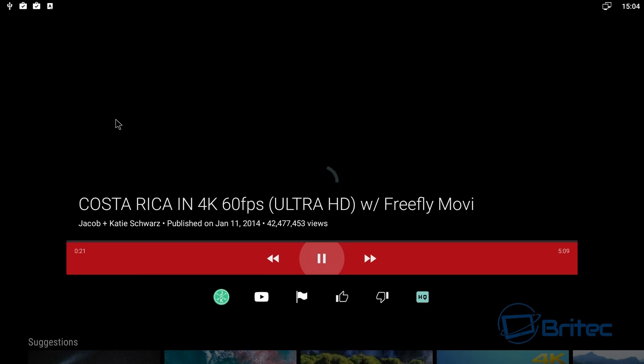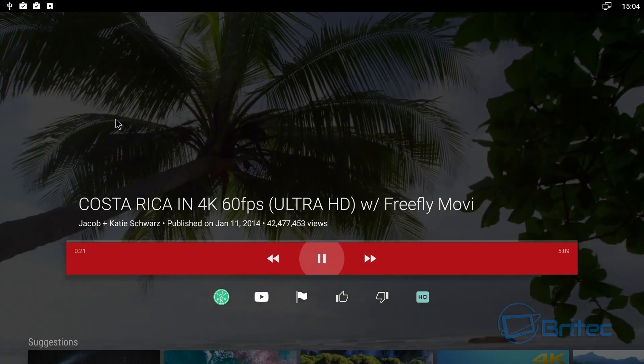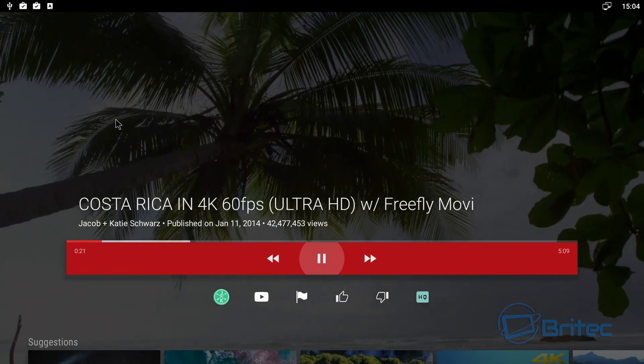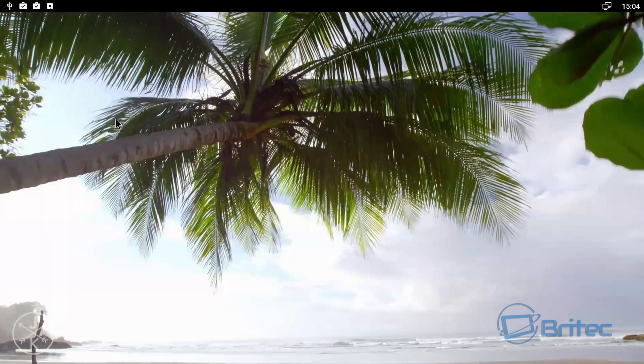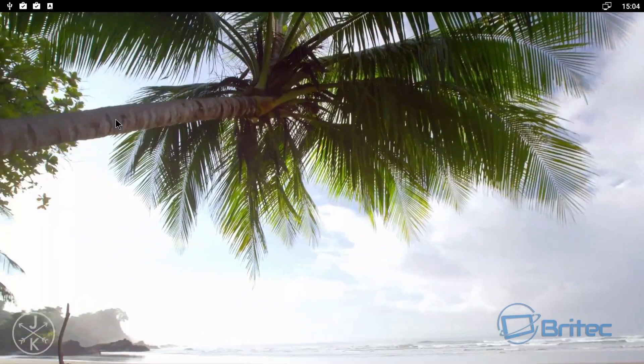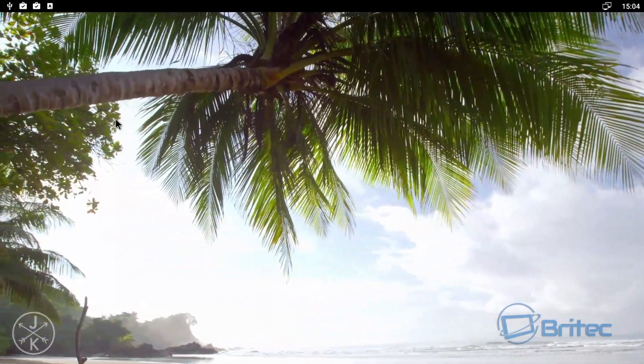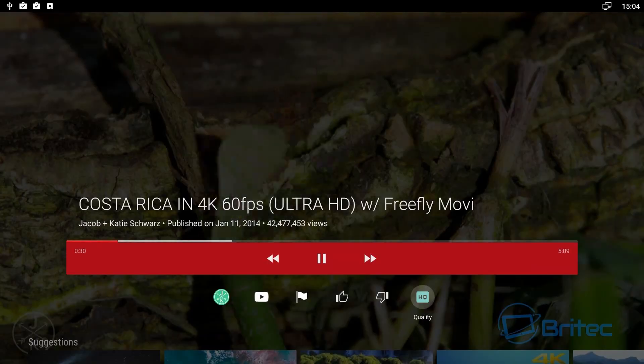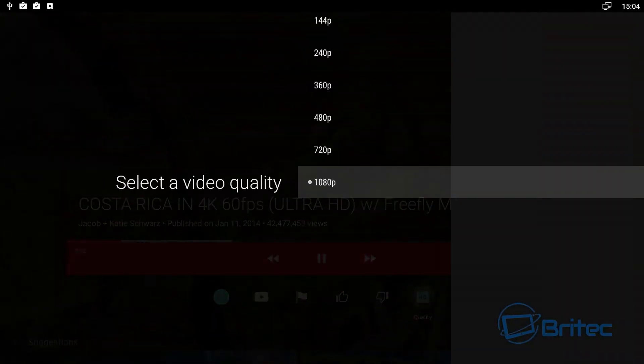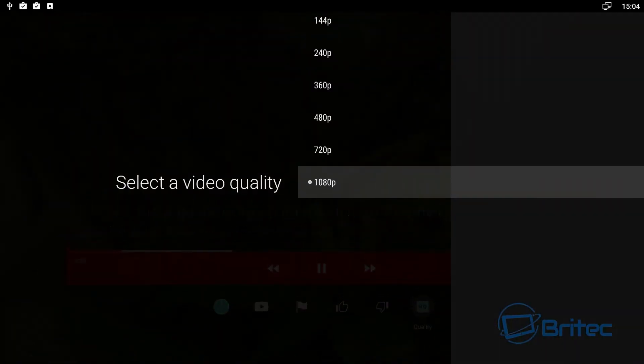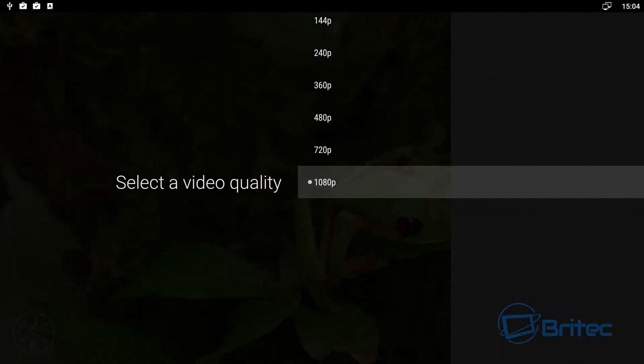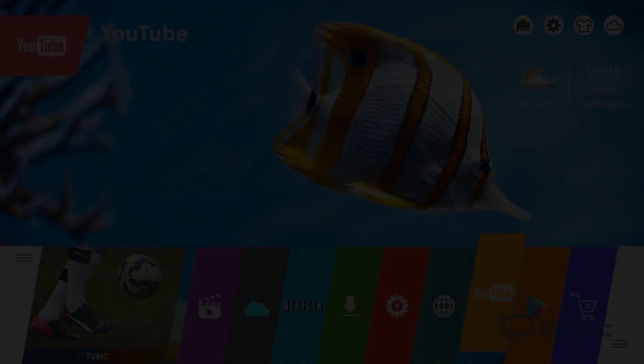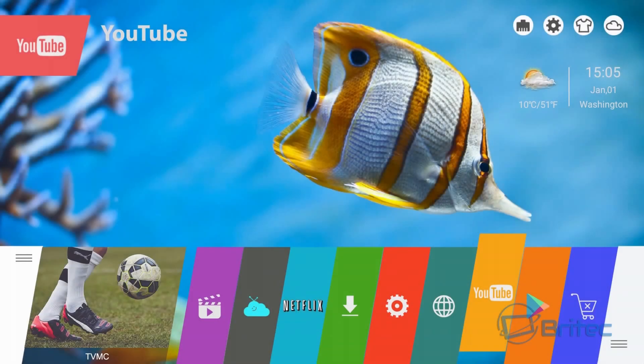But when you go to HD settings to check out what the actual settings are on the quality, you can see it's only 1080p. And I did that with a number of other videos and they're all only 1080p.